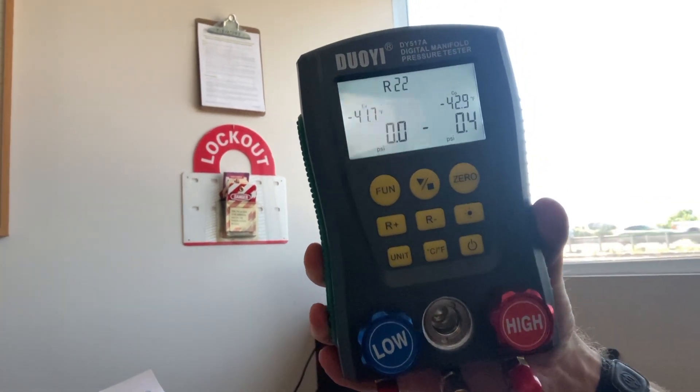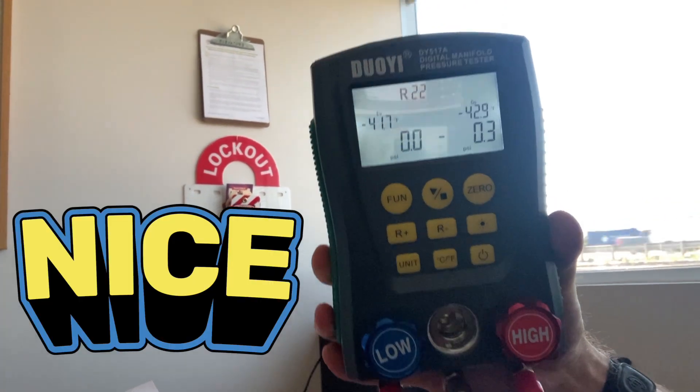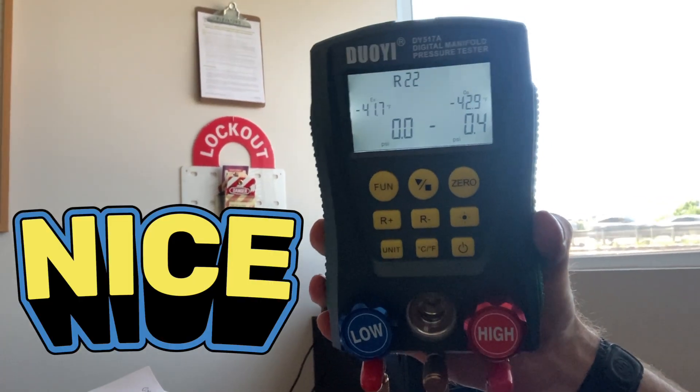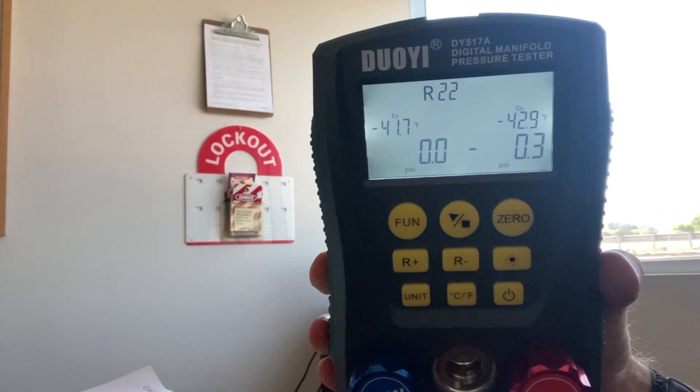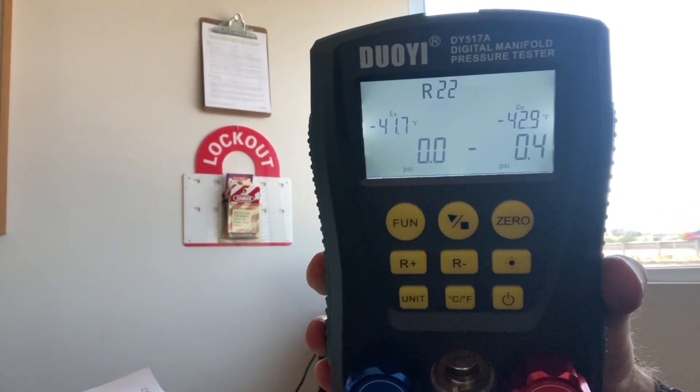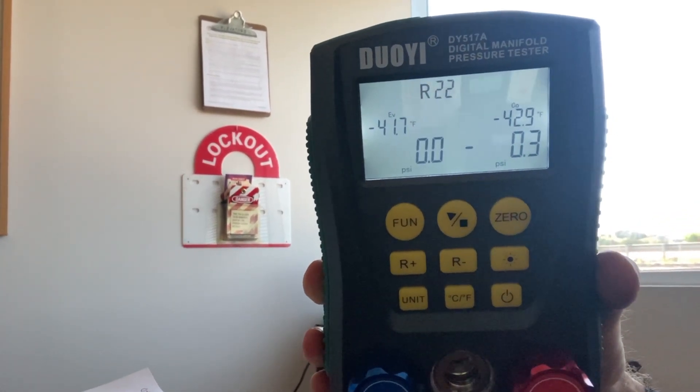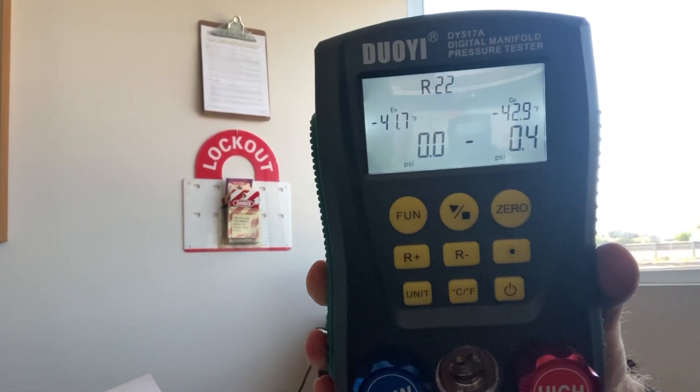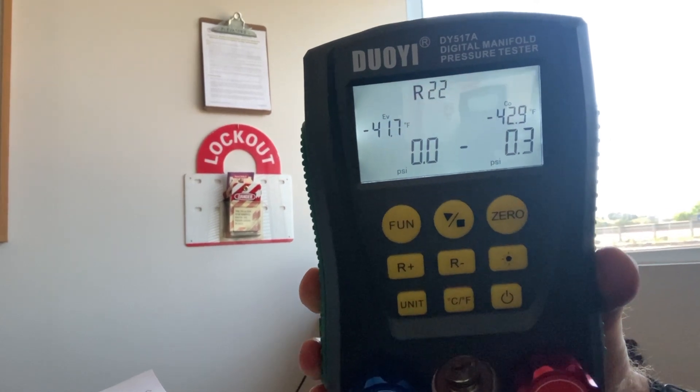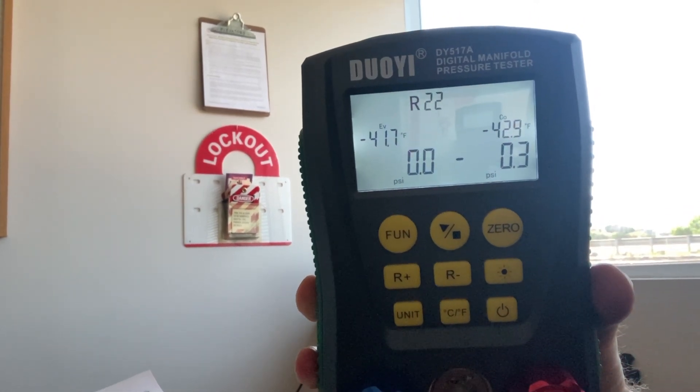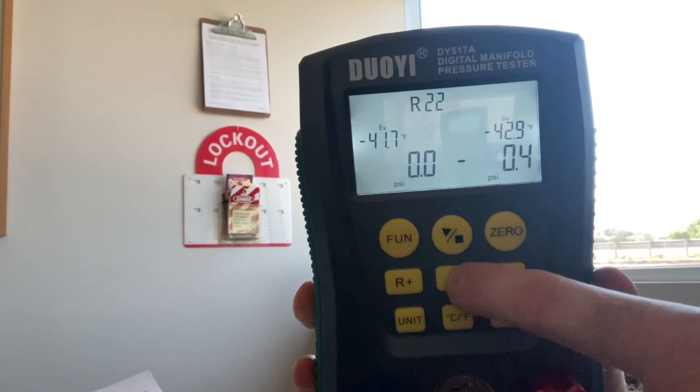It has a light to light up the screen. See, it's a pretty self-explanatory user interface. It'll read pressure, temperature.